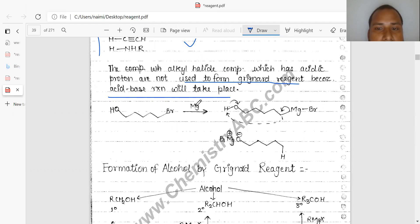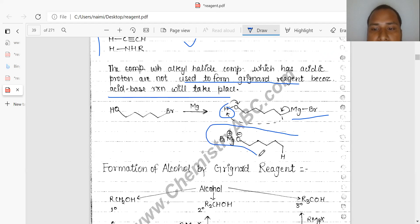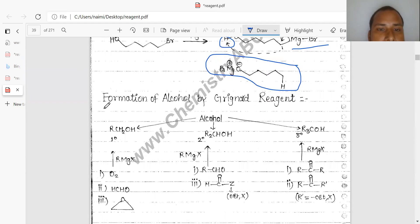If you add magnesium, first of all MgBr formation takes place. After that this hydrogen bond will migrate, and O minus will be formed — meaning this is the active hydrogen which attacks on the MgBr. The O minus will attach to MgBr, forming your product.